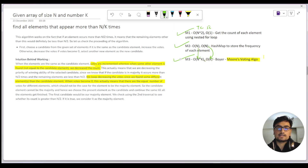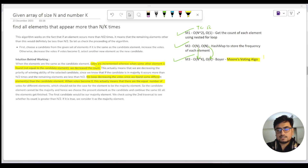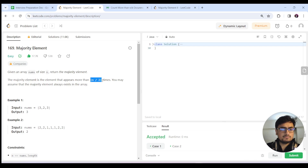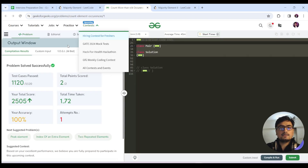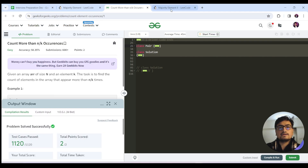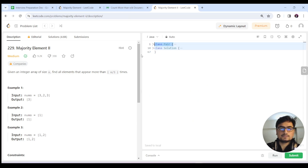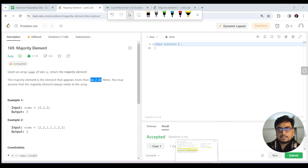In this video we'll cover three questions to understand all the ins and outs. First we'll cover how to find elements appearing more than n/2 times using Moore's Voting Algorithm, then we'll generalize for n/k. Since the n/k variant isn't on LeetCode, we'll generalize for n/k and then code the solution for n/3.